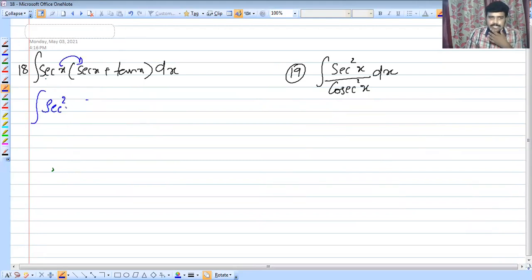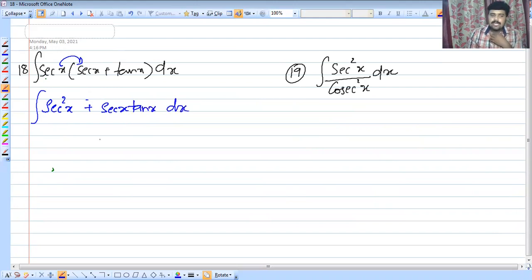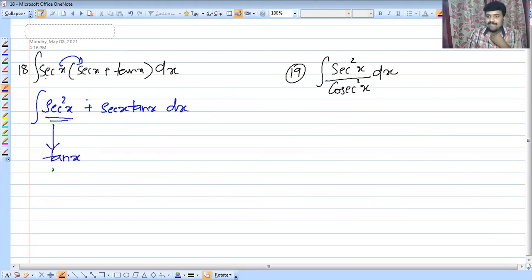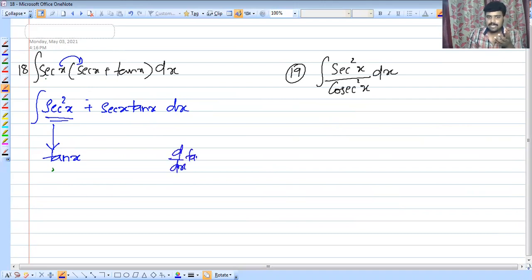Next: sec squared x plus sec x tan x. That's the formula. Sec squared x is the derivative of tan x: d by dx of tan x is equal to sec squared x. So integral of sec squared x is equal to tan x.